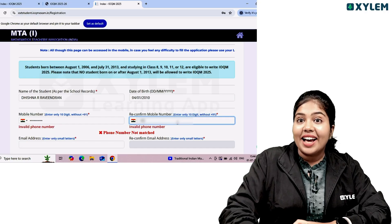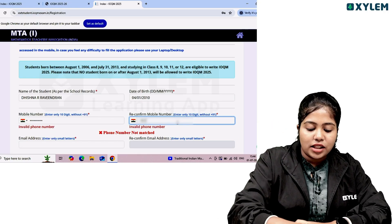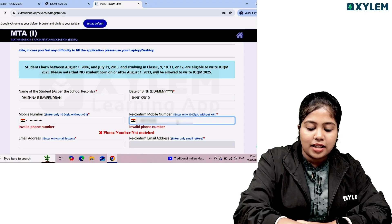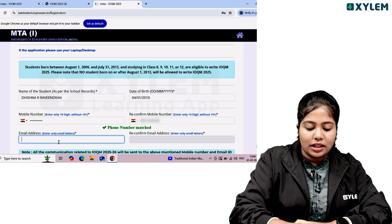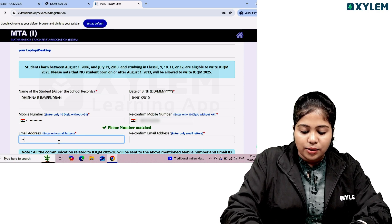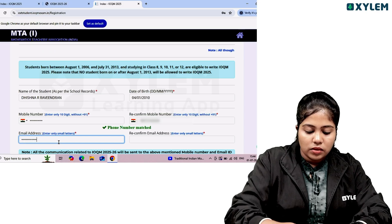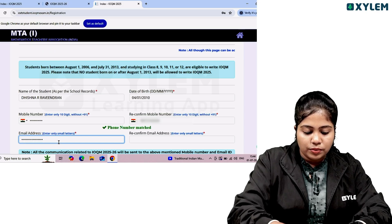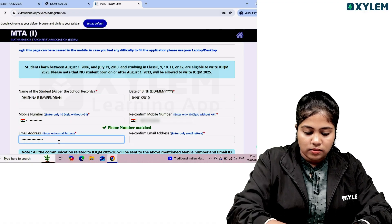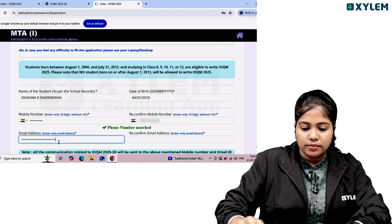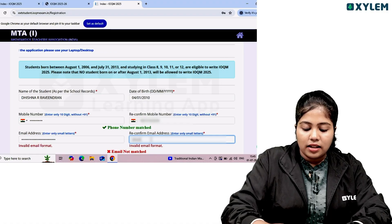Enter your 10-digit mobile number without 91. You can then enter your email address. Make sure the email address is correct.